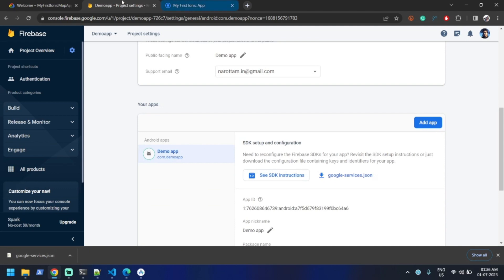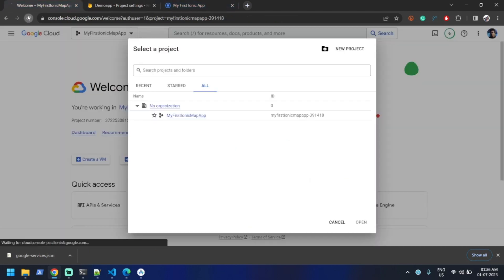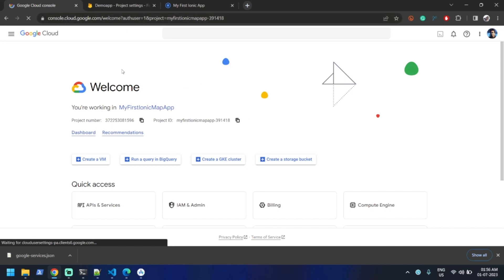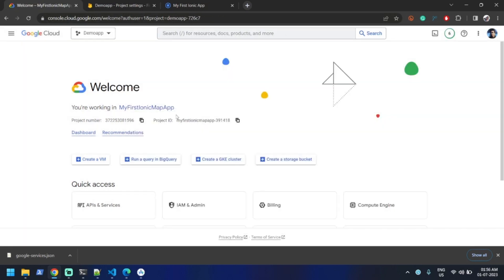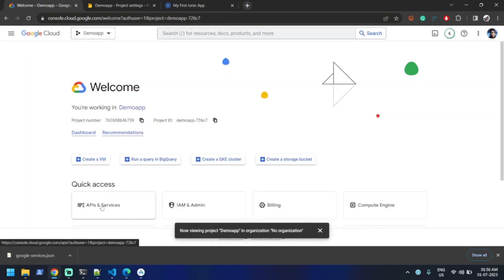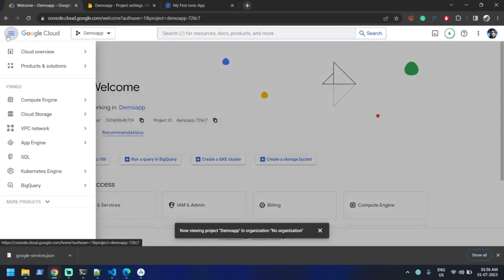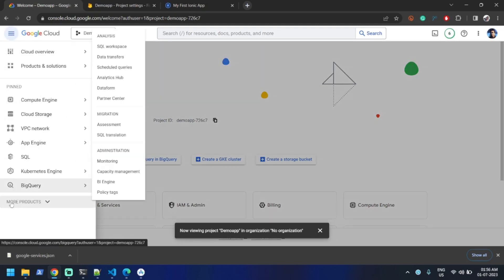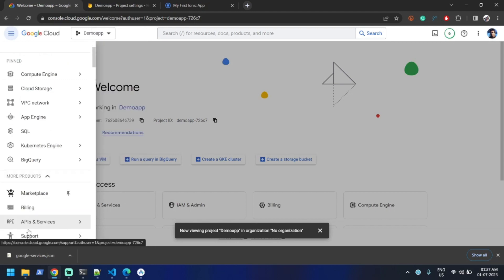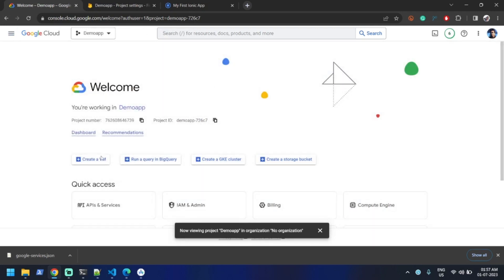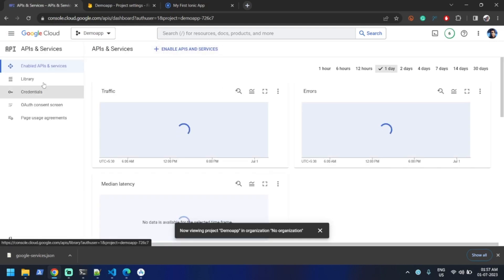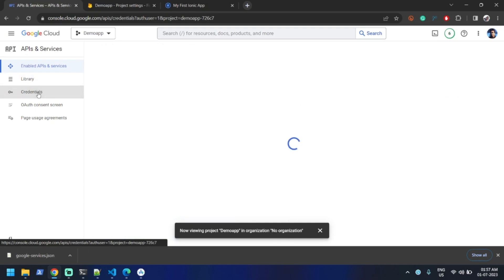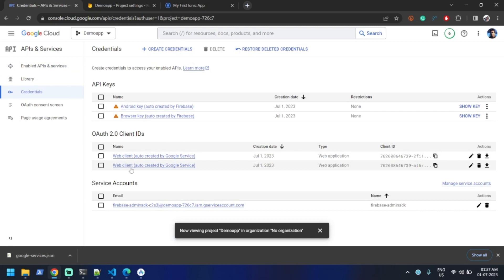Let me go back to the Google Cloud Console. Click on the drop-down and select the demo app. Click on 'APIs & Services' — if this link is not available, click the icon, go to More Products and you'll find similar links. Click on 'API and Services', then 'Credentials', and we need to click on the Web Client.